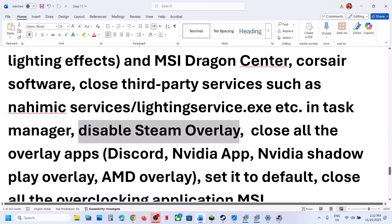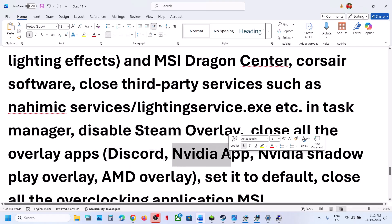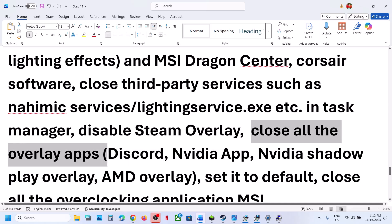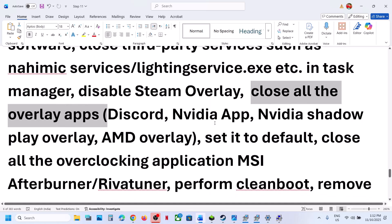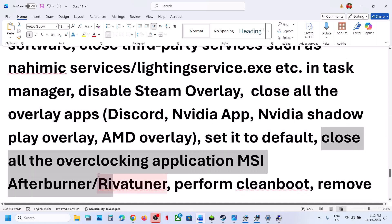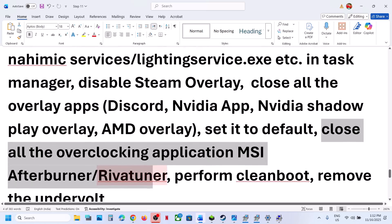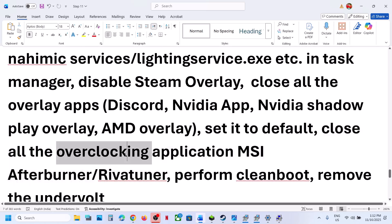If you have any other overlay applications like Discord, go to Discord settings and turn off the overlay. Also turn off the NVIDIA app overlay. Close all overlay applications. Do not overclock — set everything to default. Close all overclocking applications like MSI Afterburner or any other overclocking software.